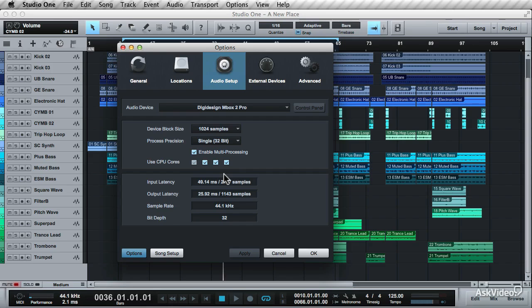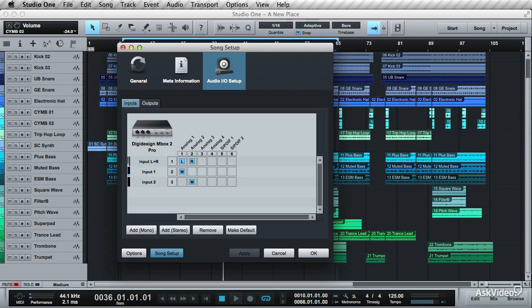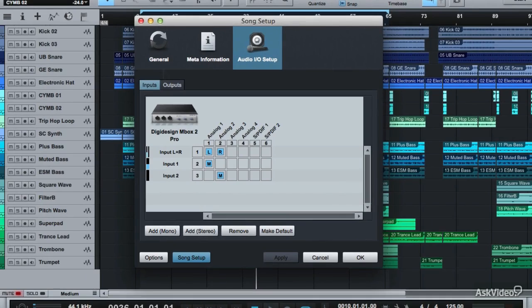So this is your general audio setup, but for each song, you'll have its own song setup. This will show you the inputs and outputs set up for the song.